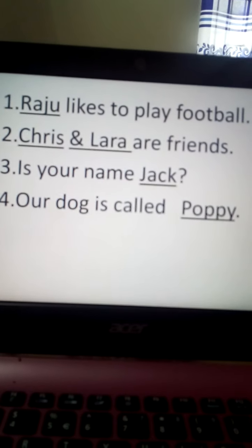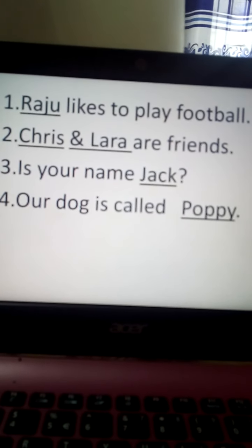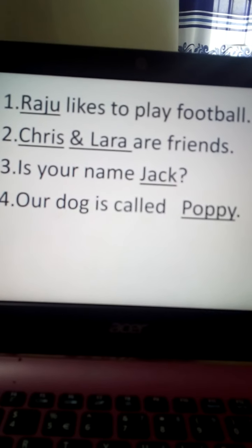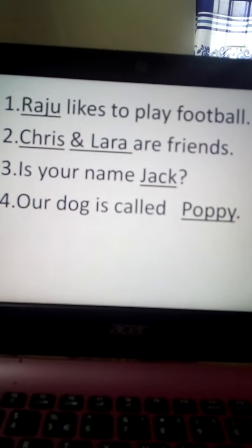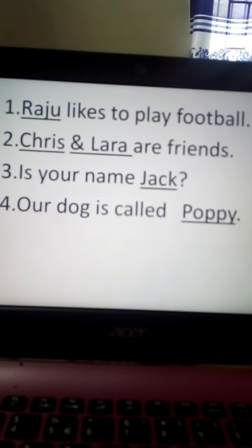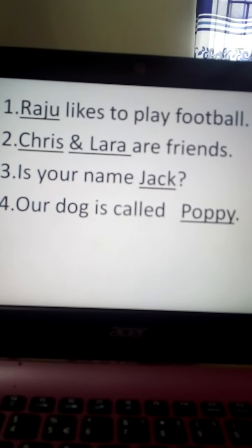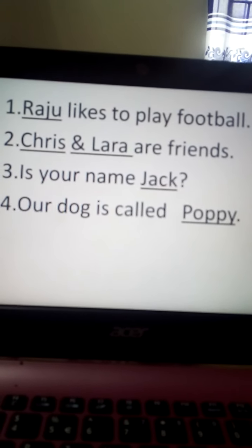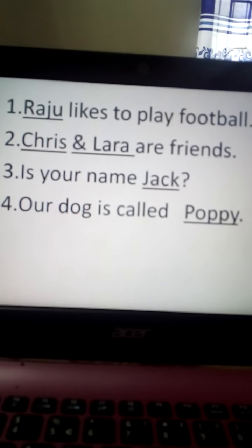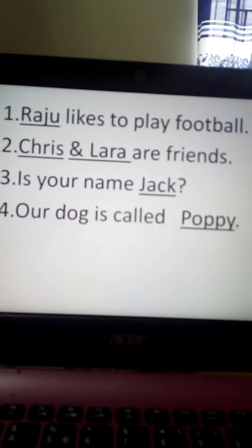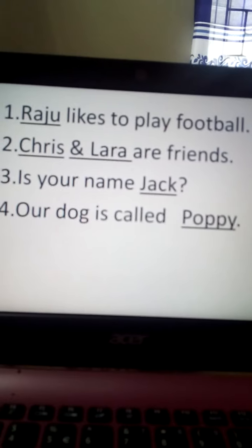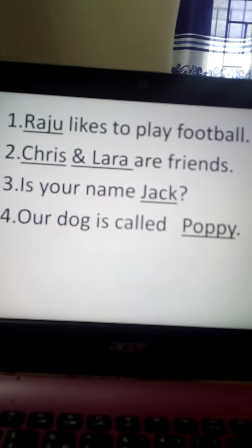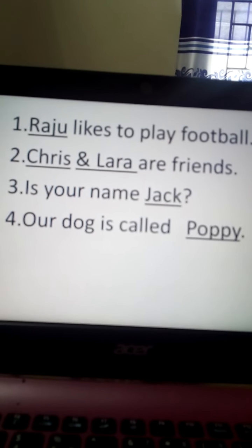Number four — Our dog is called Poppy. We have a pet dog and this dog is named Poppy, so Poppy is a special name. We will underline Poppy. So Raju, Krish, Lara, Jack, Poppy — all these names have their first letter as capital. Always remember: special naming words begin with capital letters.